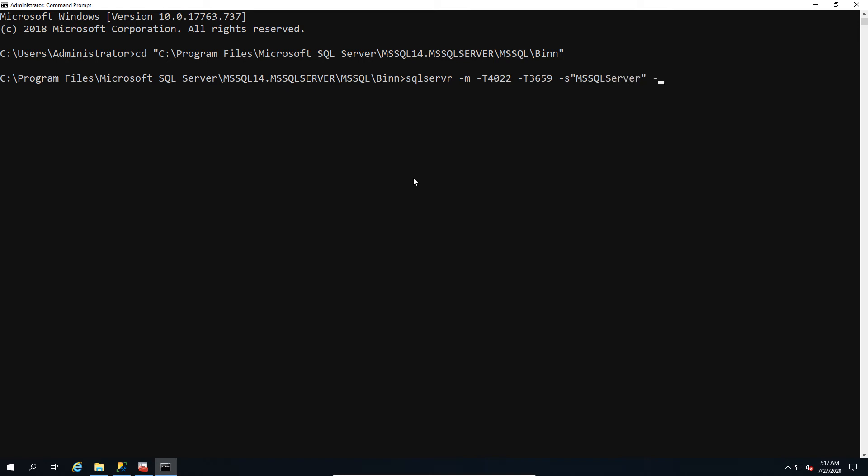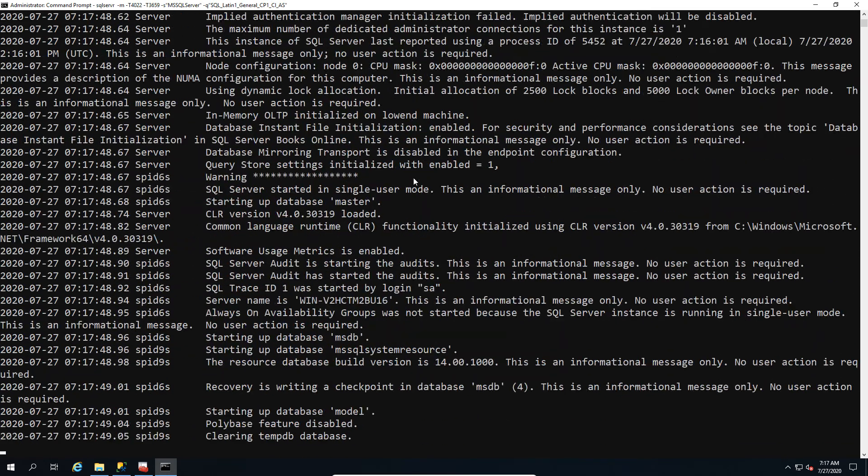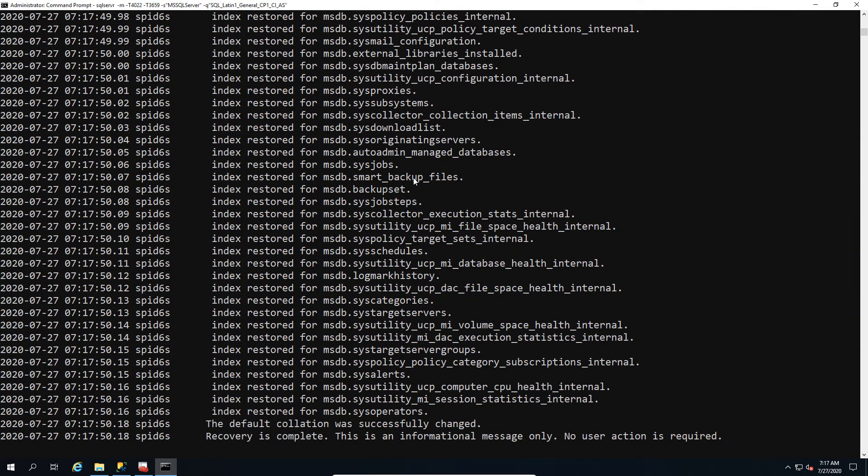Now in this method if you do have any user databases, I recommend detaching them first to save yourself some time. Simply because it will try to reset all of the attached databases, not just the system ones, all of them. So user databases too. So if you don't want your user databases changed and/or you just want to save some time, detach them first. That's the recommendation here.